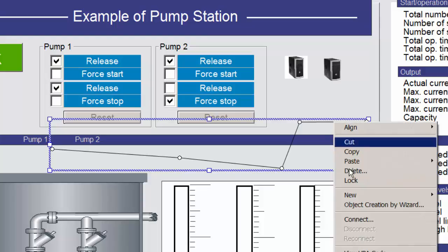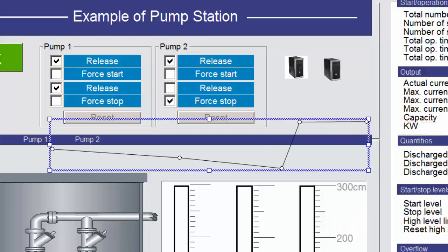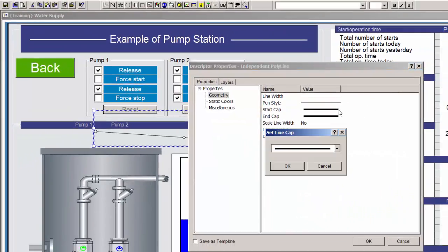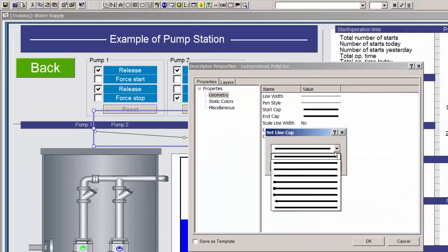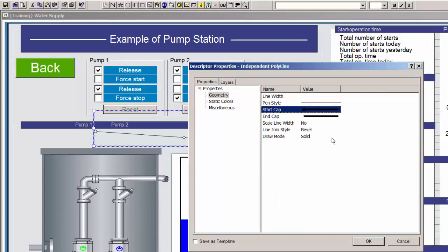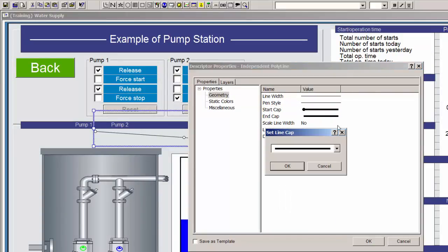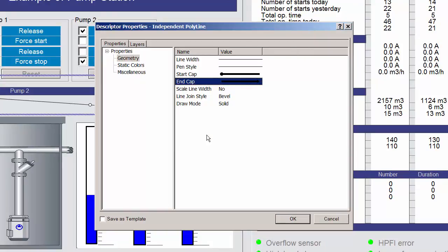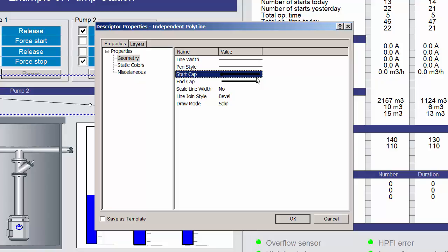You can define a start and an end style for the line if you like. There are 9 predefined start styles and 9 predefined end styles. These are important if you are creating intersecting lines or pipes, or if you are creating lines or pipes that run over or under each other.